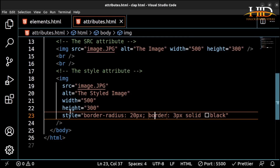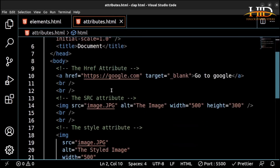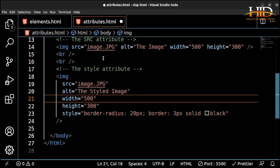We also have the lang attribute — this is the one used in the HTML tag to show that this particular document is in English language. We have a lot of attributes. As we progress in the course and I introduce you to more HTML elements, I'll be showing you more attributes. Thank you very much. I'll see you in the next video. Bye for now.